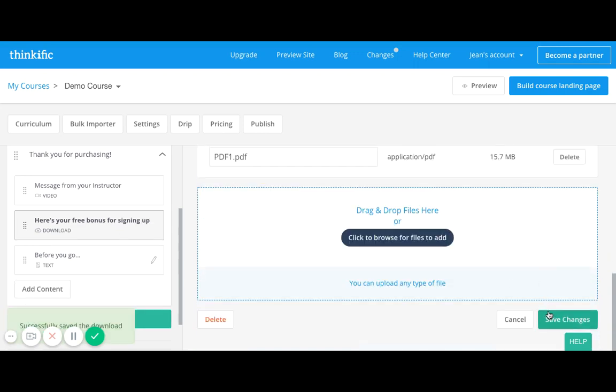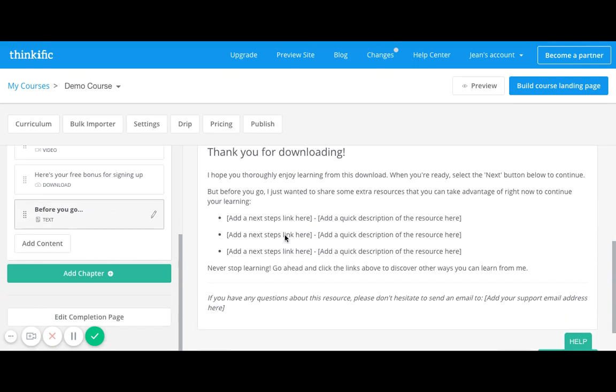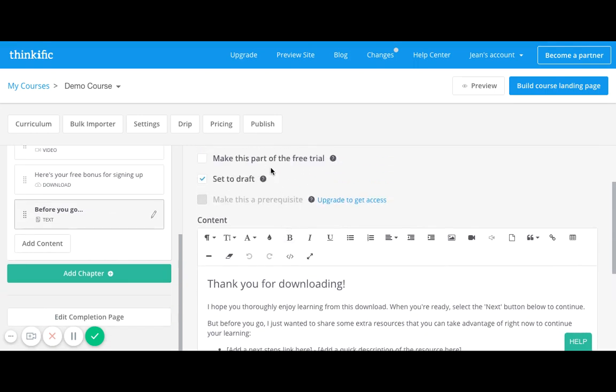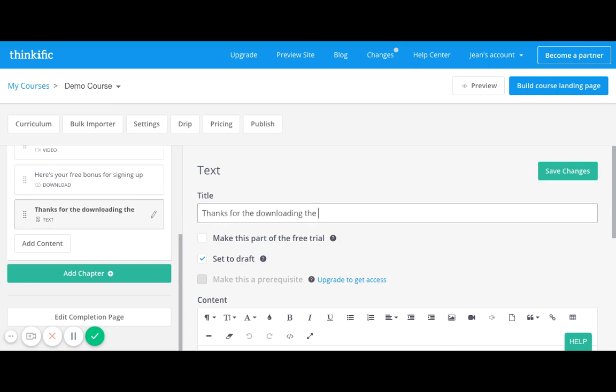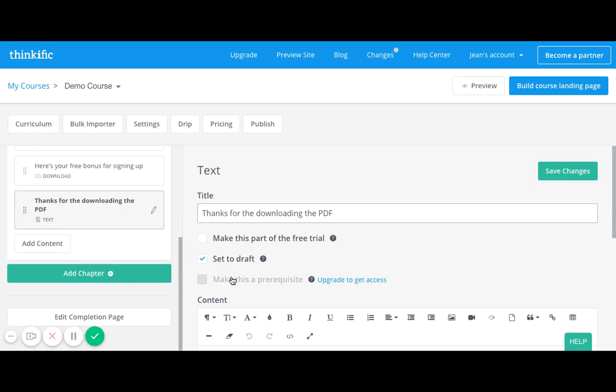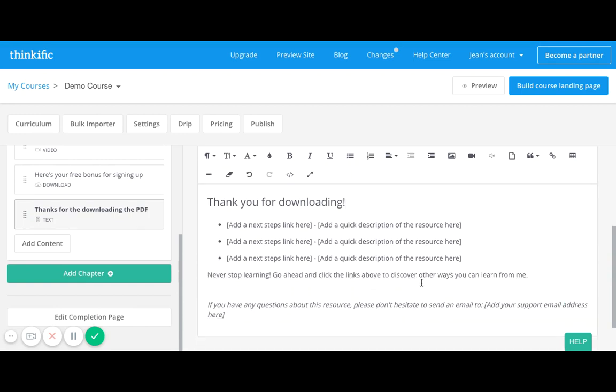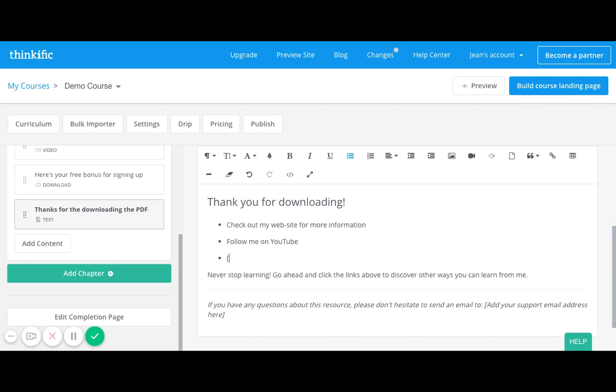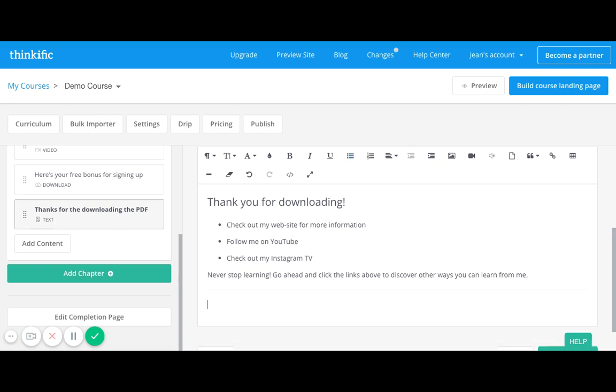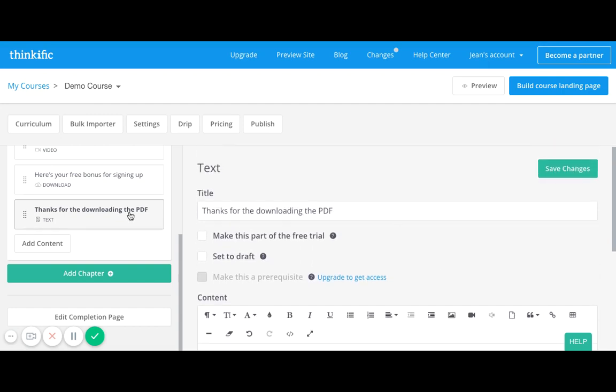And then make sure I hit save. And then just kind of have a concluding message to say 'Thanks for downloading.' This is where I would say thank you for downloading, keep some of this and just say I want to direct you to my website, check out my website for more information. I can even say follow me on YouTube, check out my Instagram TV freebie. I can just keep some of the existing content from Thinkific just to make it a little bit easier and say never stop learning, go ahead and click the links and discover all the ways that you can learn from me.